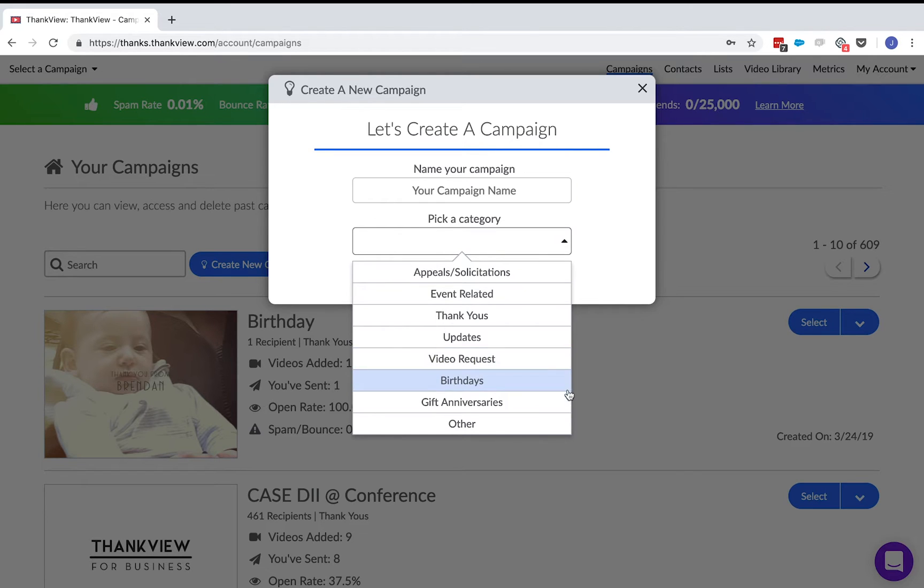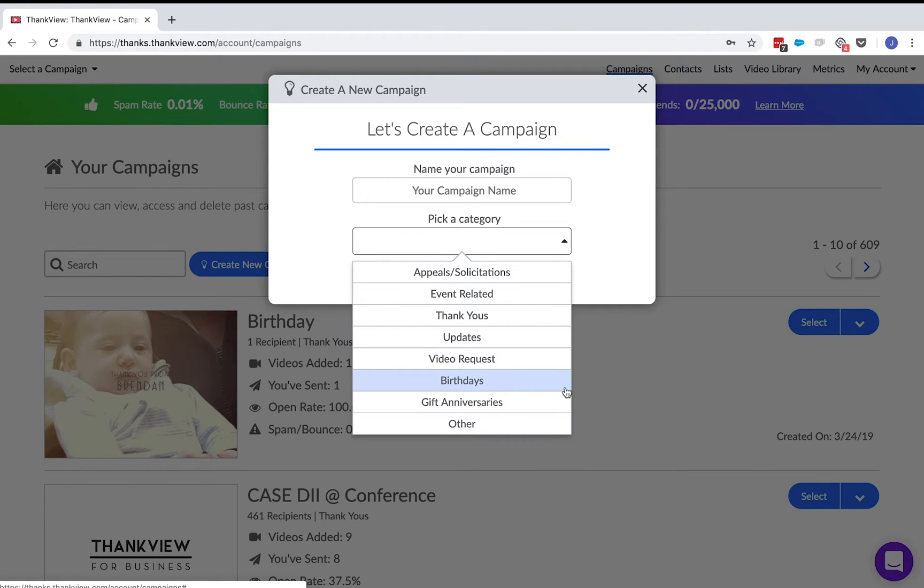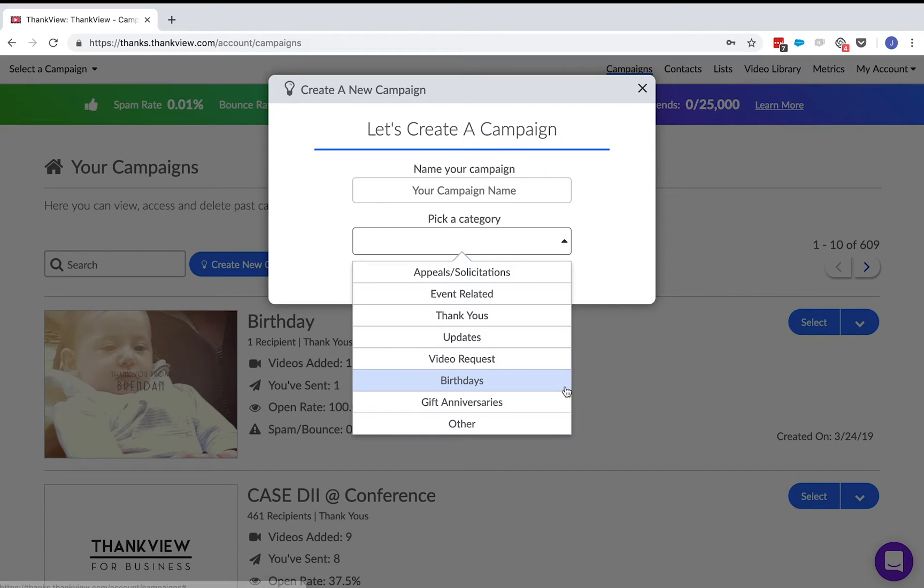Birthdays and gift anniversaries. Here you can mass-send ThankVues on a person's birthday or gift anniversary. In the recipient's information, you are required to include a date and the system will automate to send out on the corresponding dates. You can schedule these up to a year in advance.